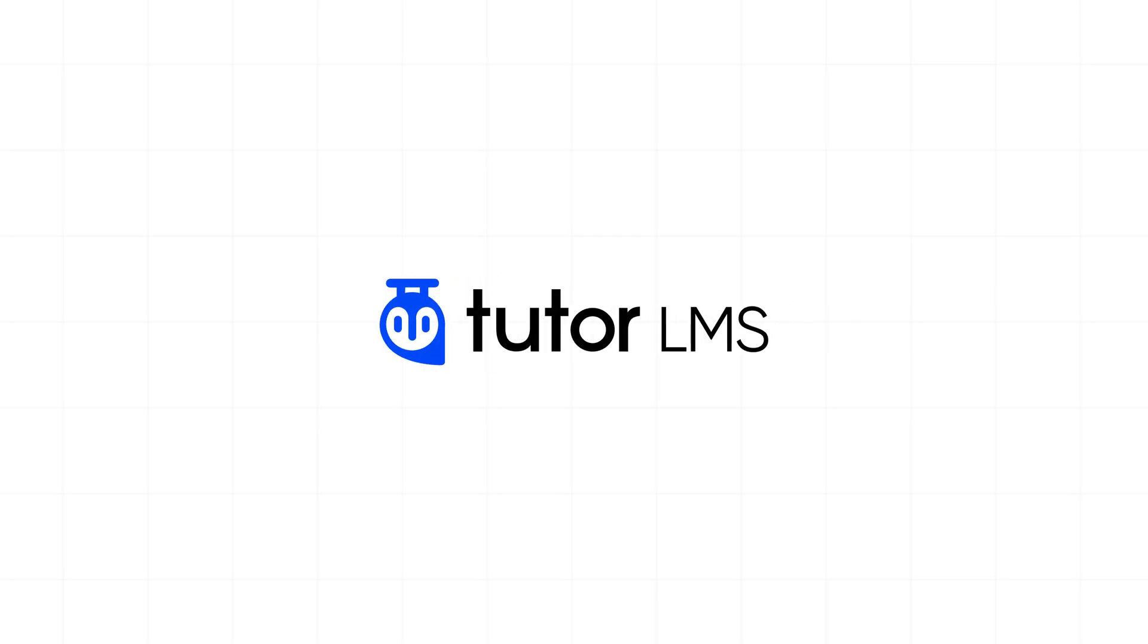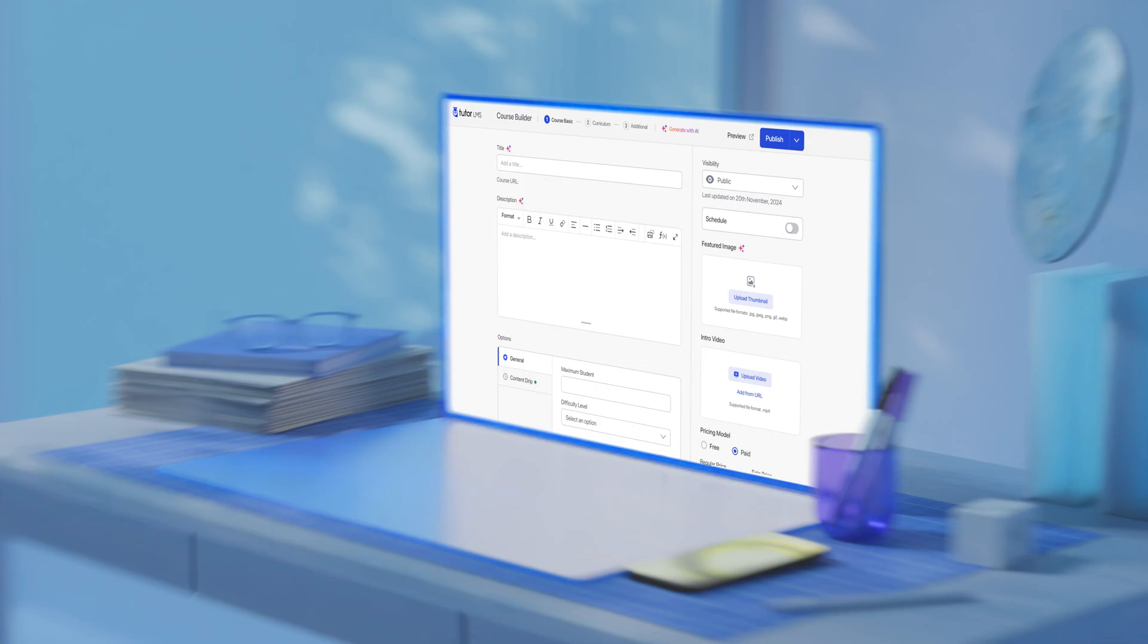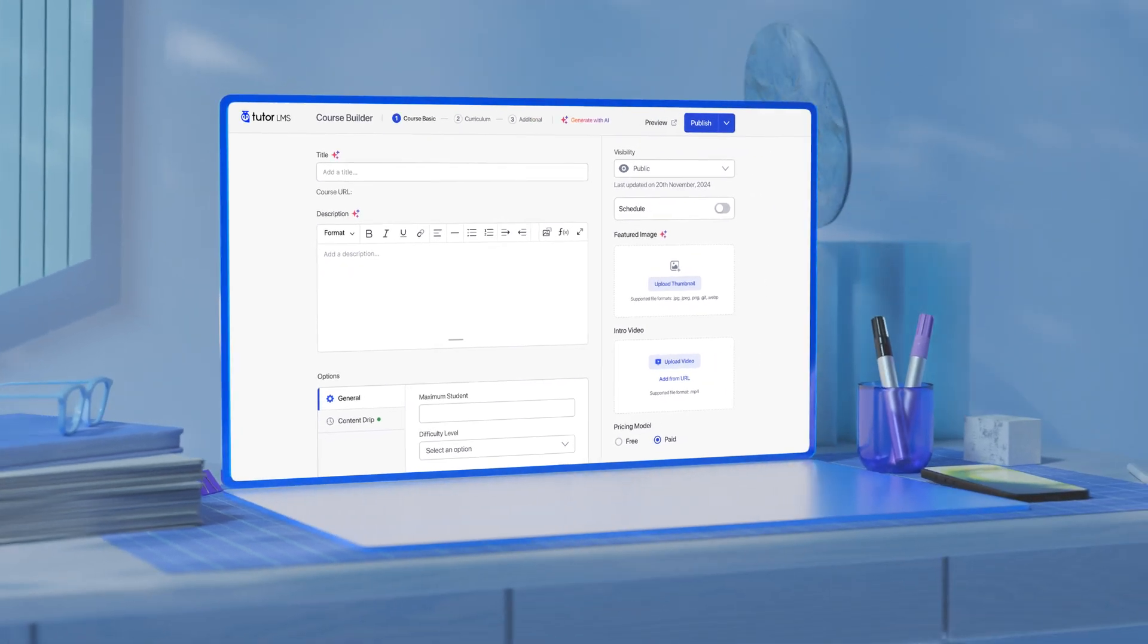This is Tutor LMS 3.0, reimagined from the ground up.